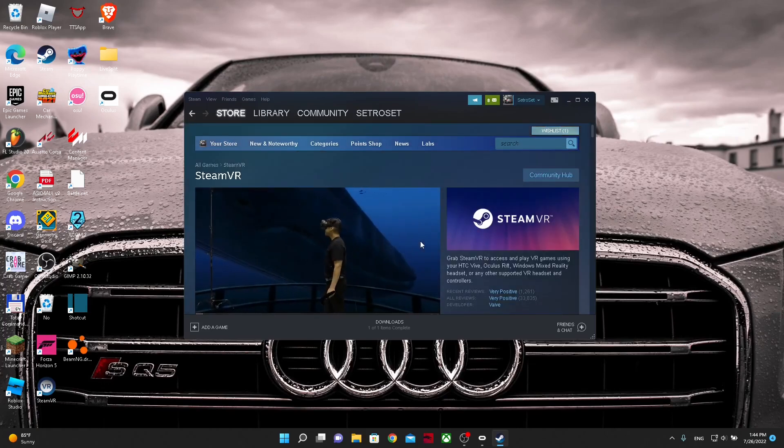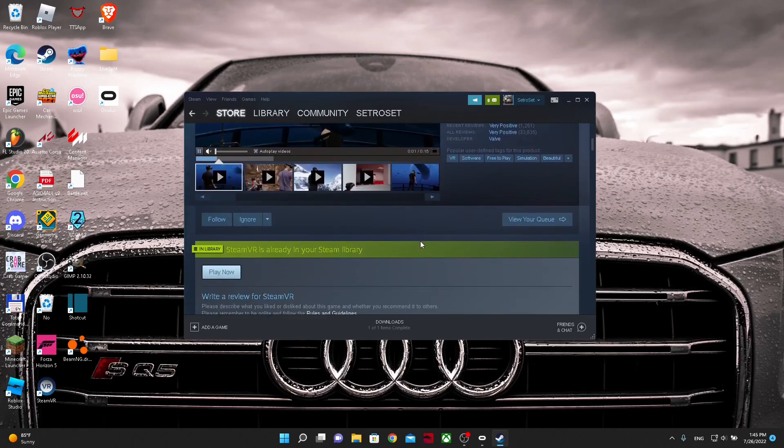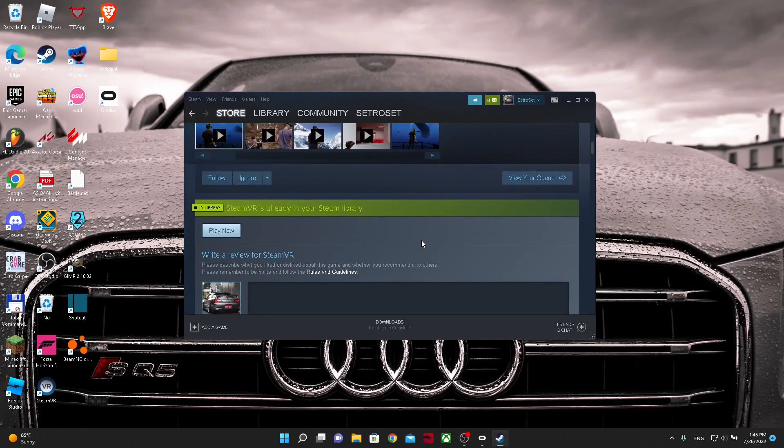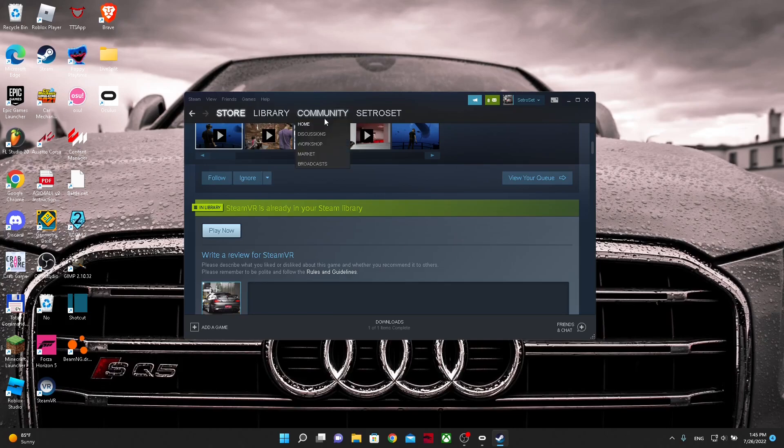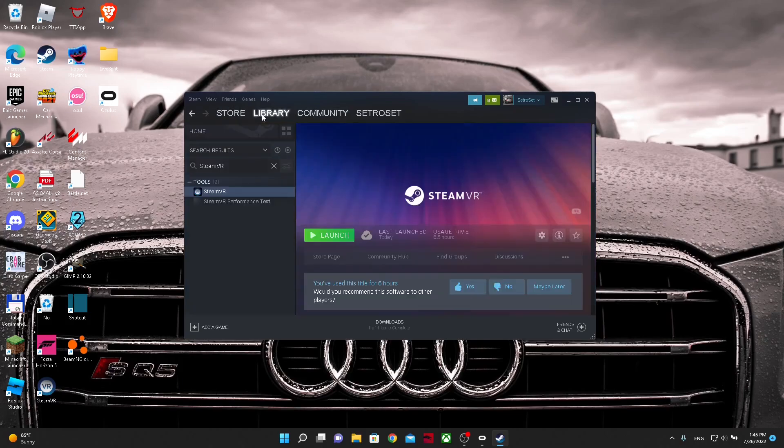After you click on it, scroll down and there should be a download button somewhere over here. I already have it downloaded so I don't have it. Then you go to your library, search up SteamVR, and launch.